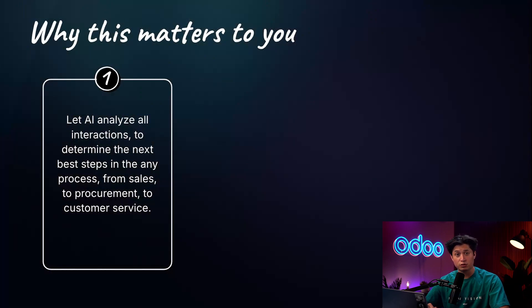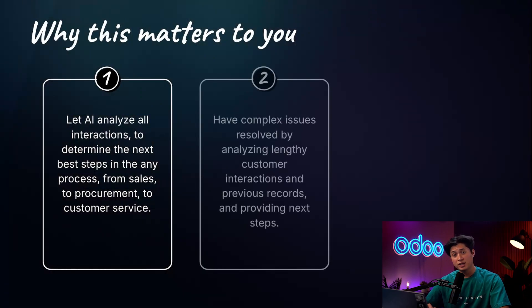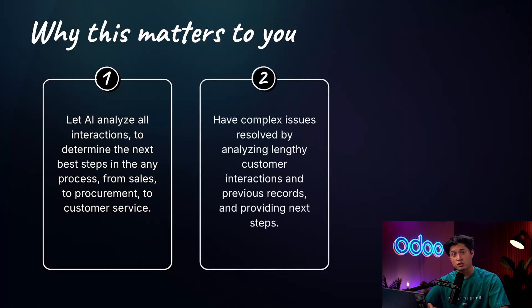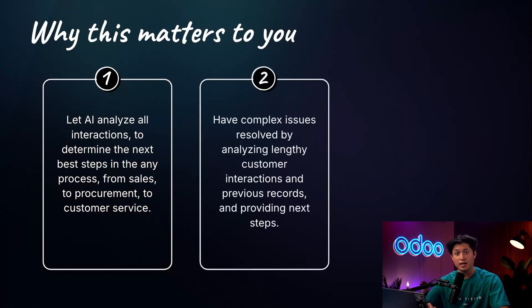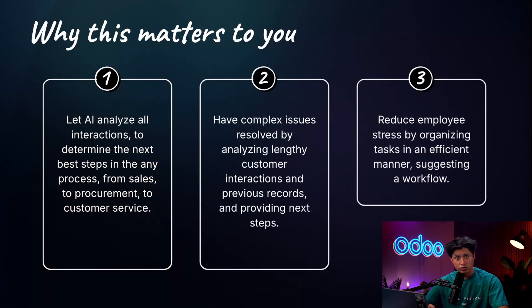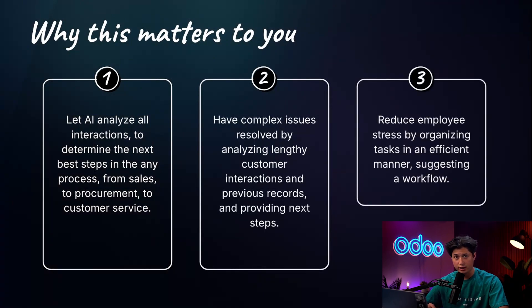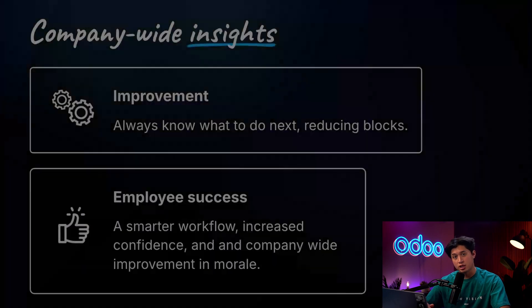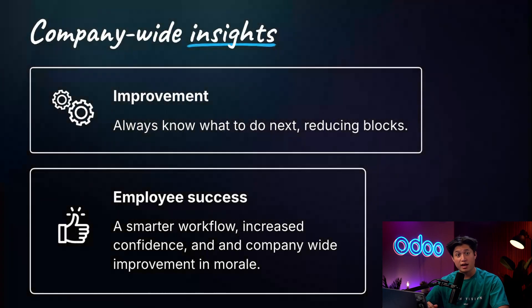Complex issues can be resolved when lengthy interactions are analyzed along with other records and specific steps are suggested. Employees work with less stress when they have their workflow planned out according to a timeline. The tangible improvement is that everyone knows what to do next, reducing blocks to their work.